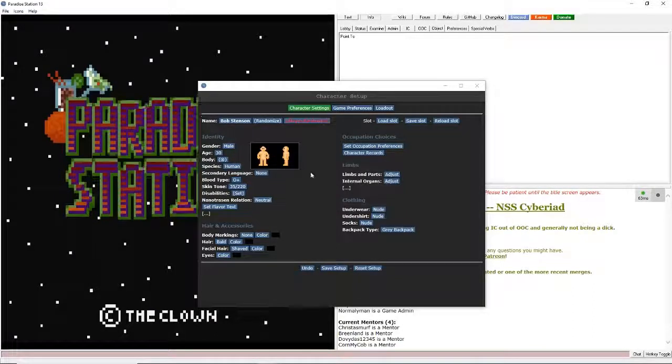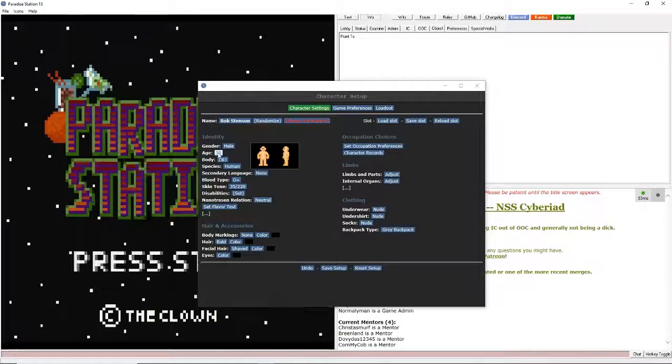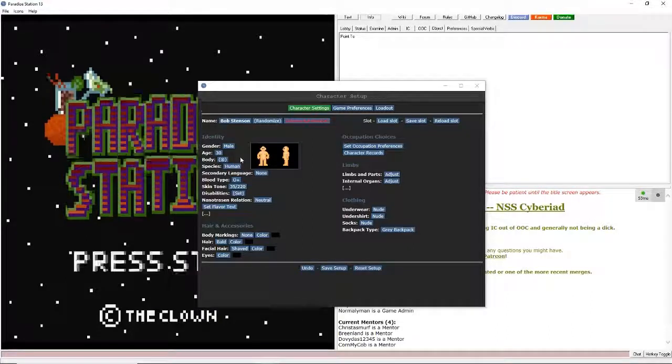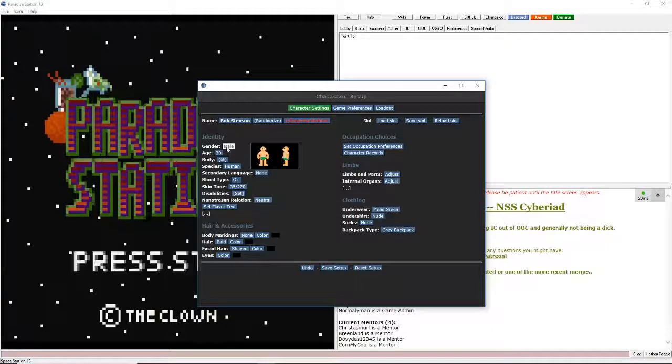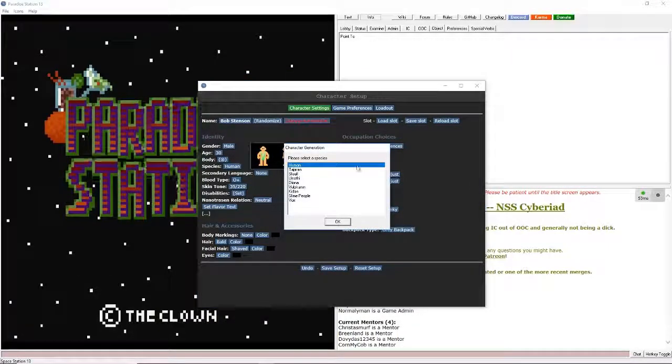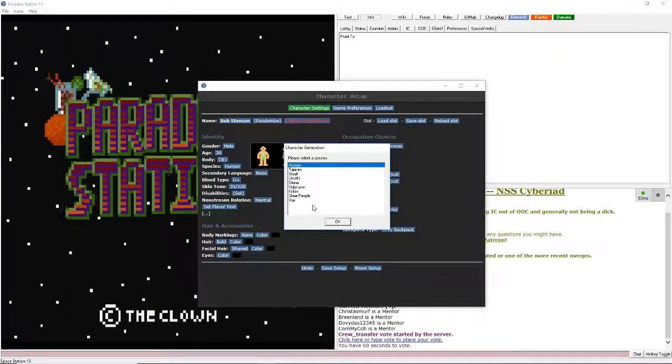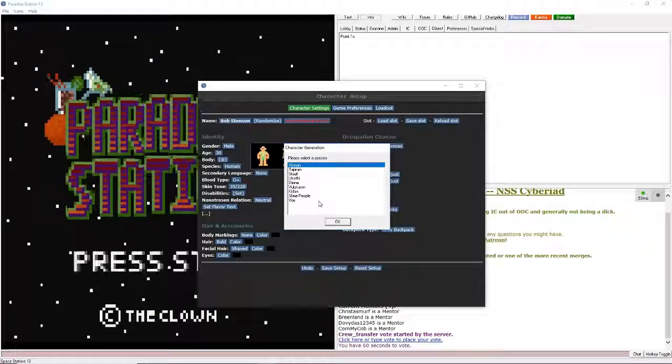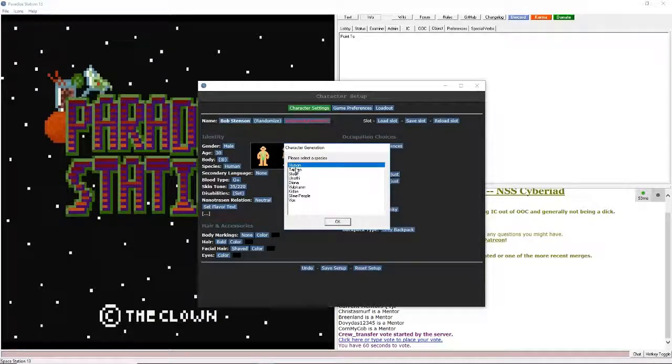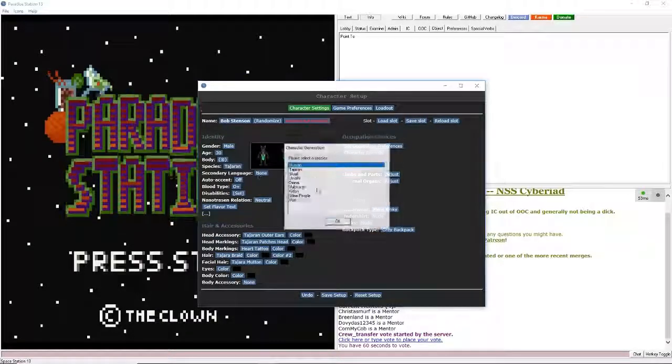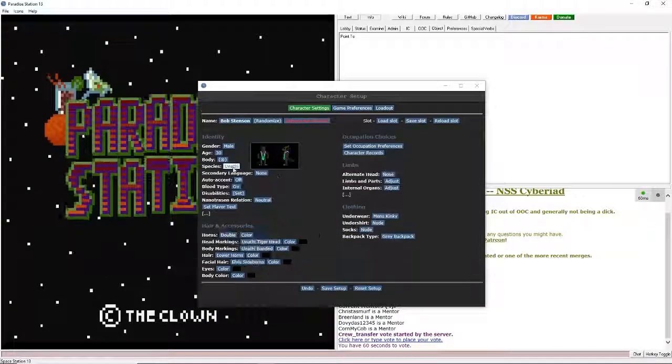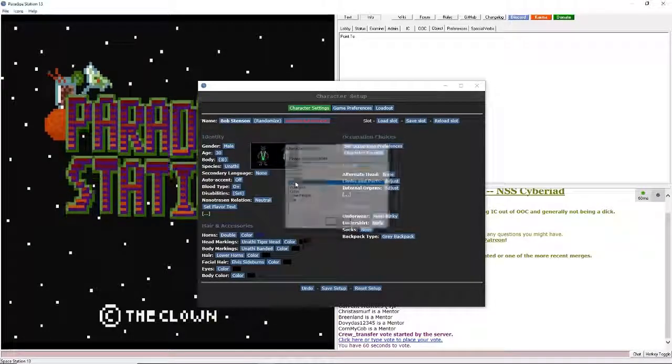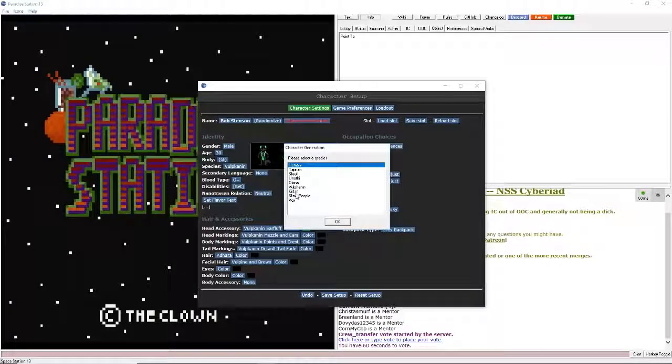And right down here you have your gender, your age. Age doesn't really matter, it's more of like a lore thing, but nothing you really need to be worried about. But you have your genders here. You can pick male and female. Species, some of these species are going to be locked for you. I'm picking for you to pick, so you're basically going to have human, Tajaran which are cat people, Skrell which are basically aquatic people, Unathi are lizards, Diona are basically plant people, and Vulpkanin are like dogs or something like that.